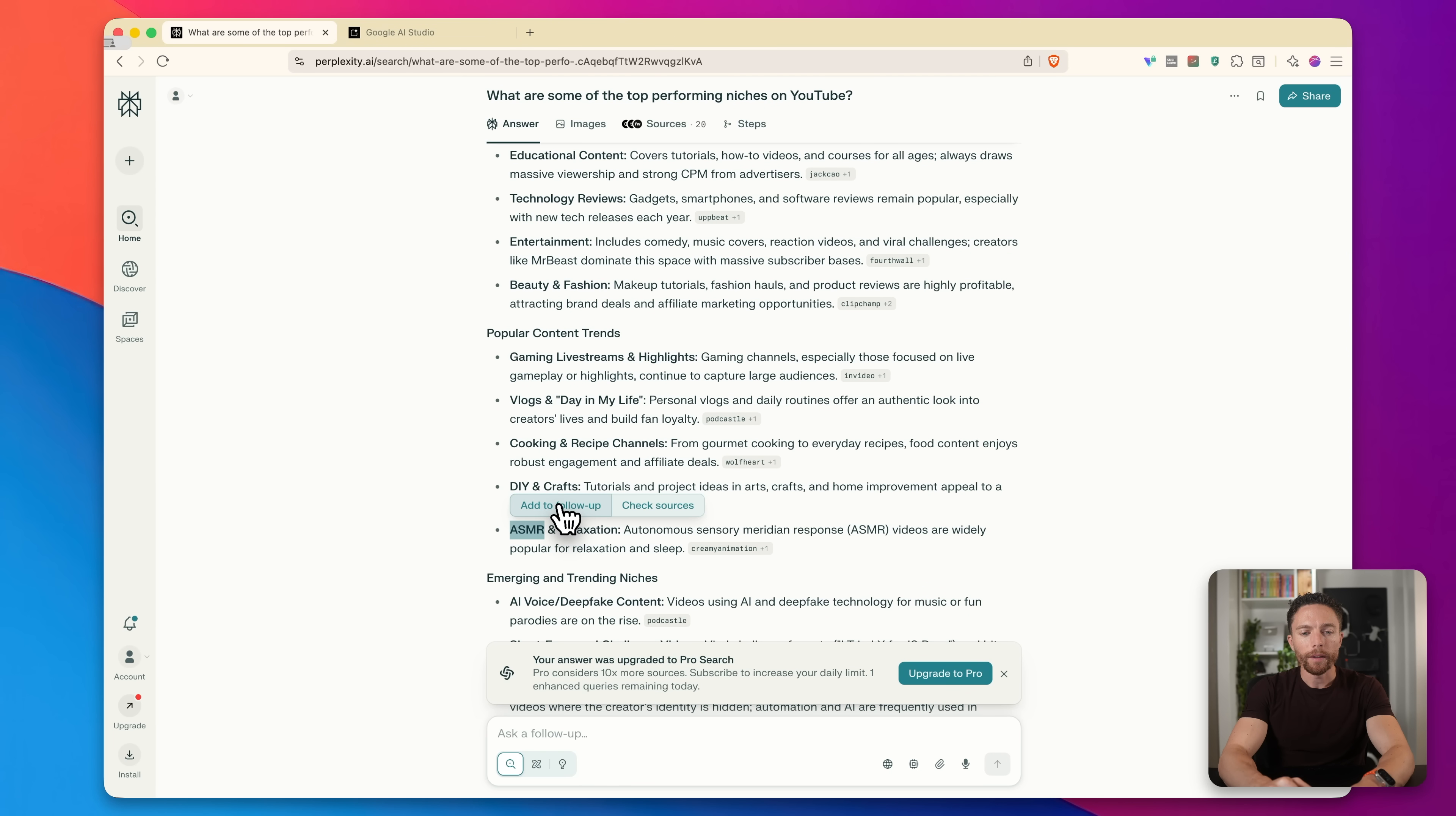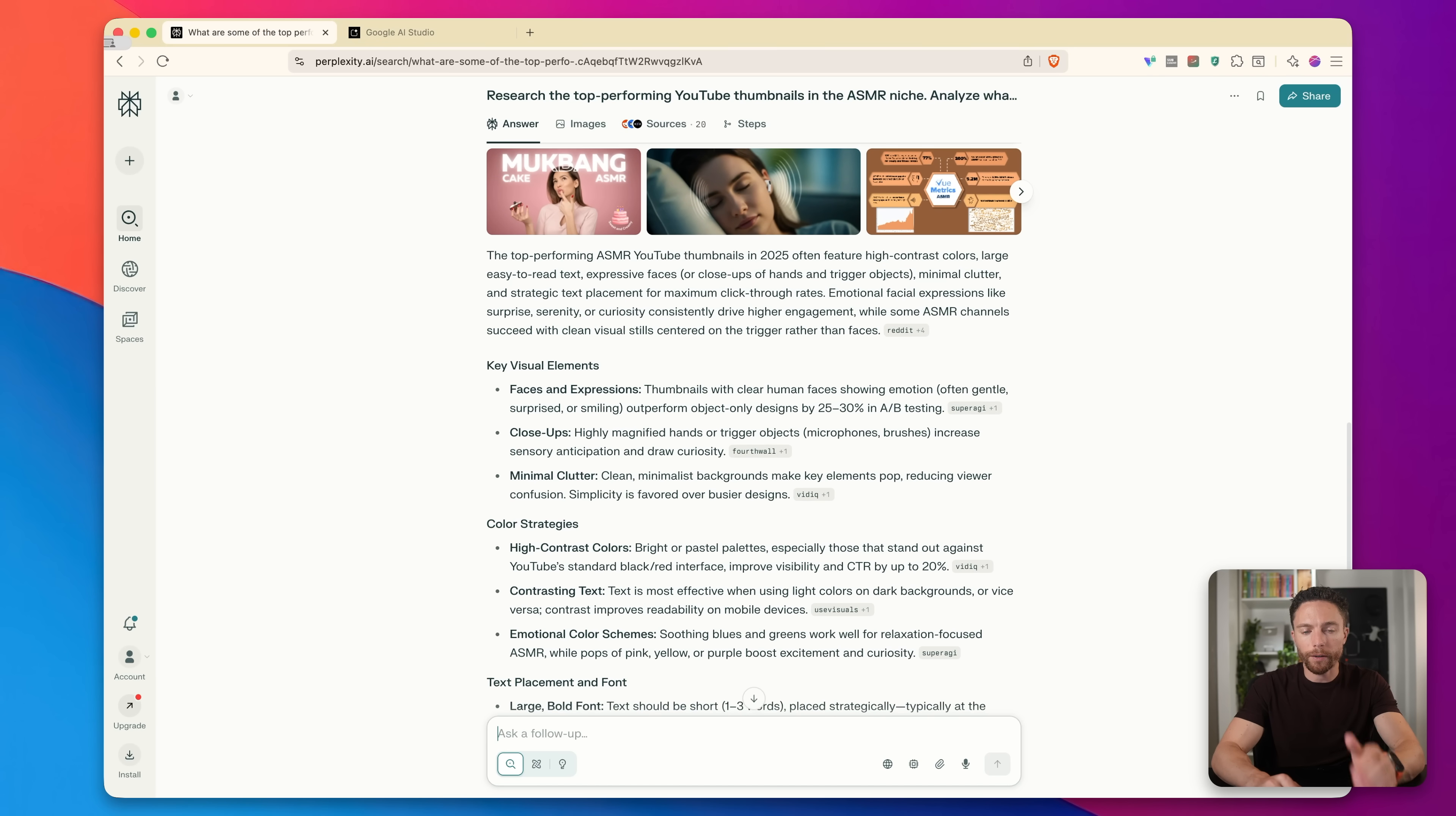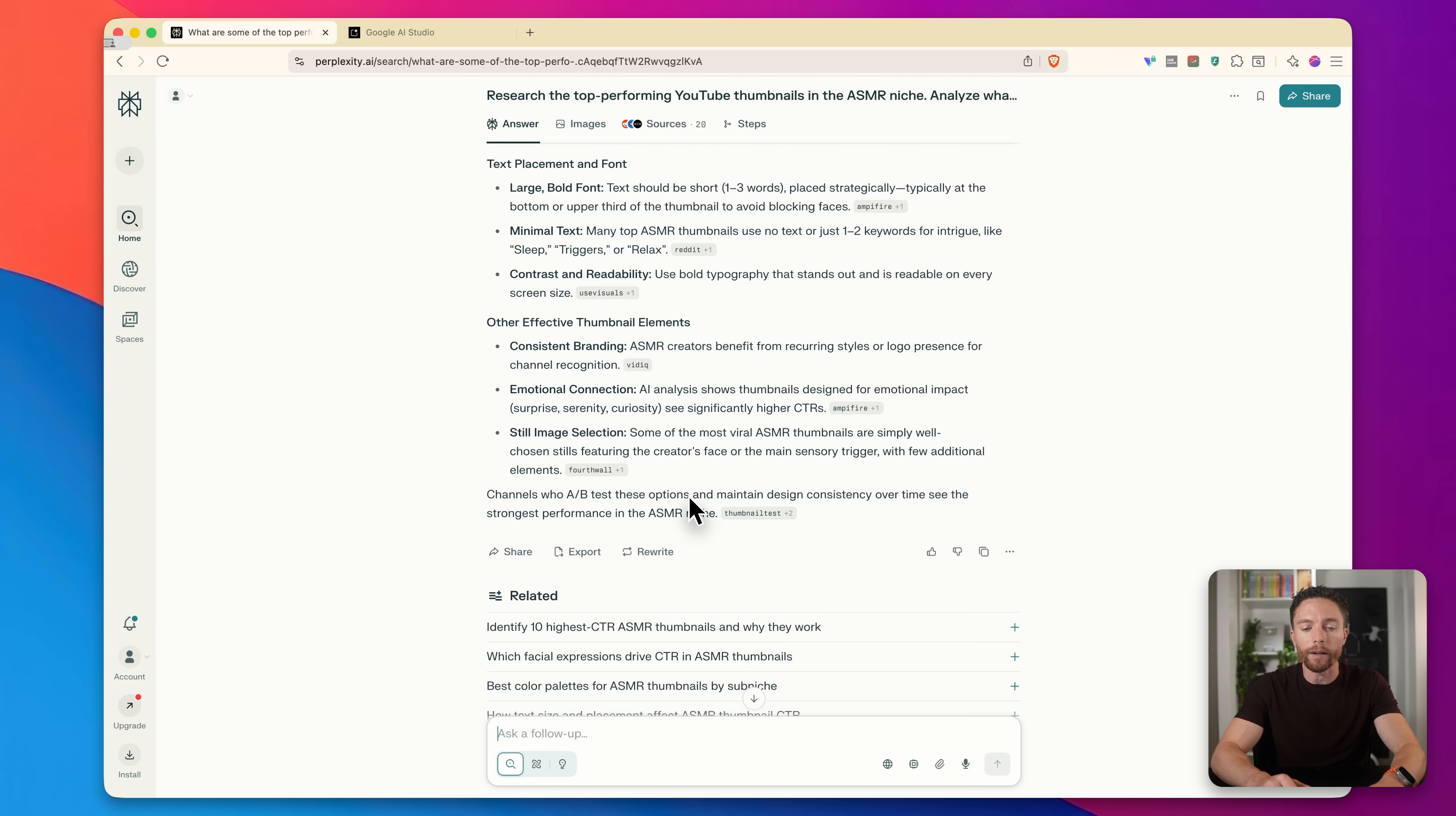So let's zero in on one of these. We'll do ASMR. So I'm going to click add to follow up, and I'm going to say to it, research the top performing YouTube thumbnails in the ASMR niche. Analyze what visual elements, colors, text placement, and facial expressions get the highest click-through rates. So now I have an entire description of exactly what makes a highly clicked video on YouTube in this ASMR niche. So we have that entire outline right here.